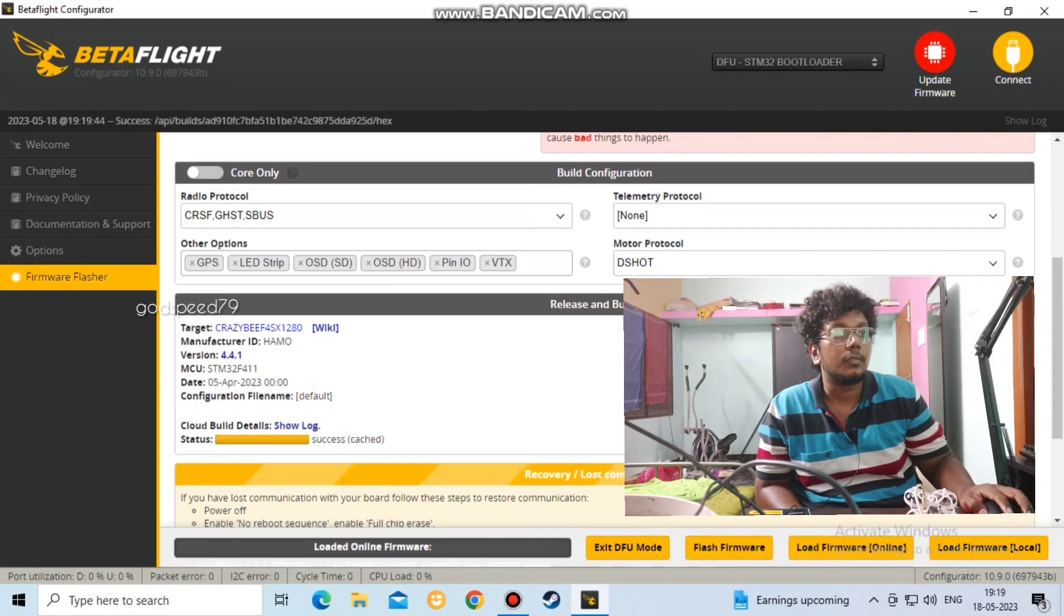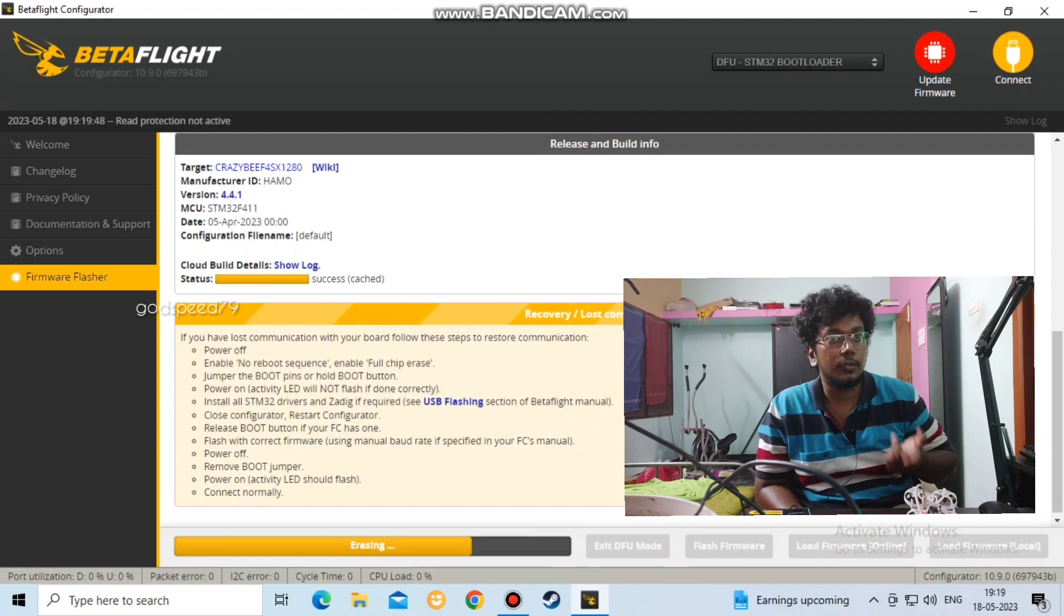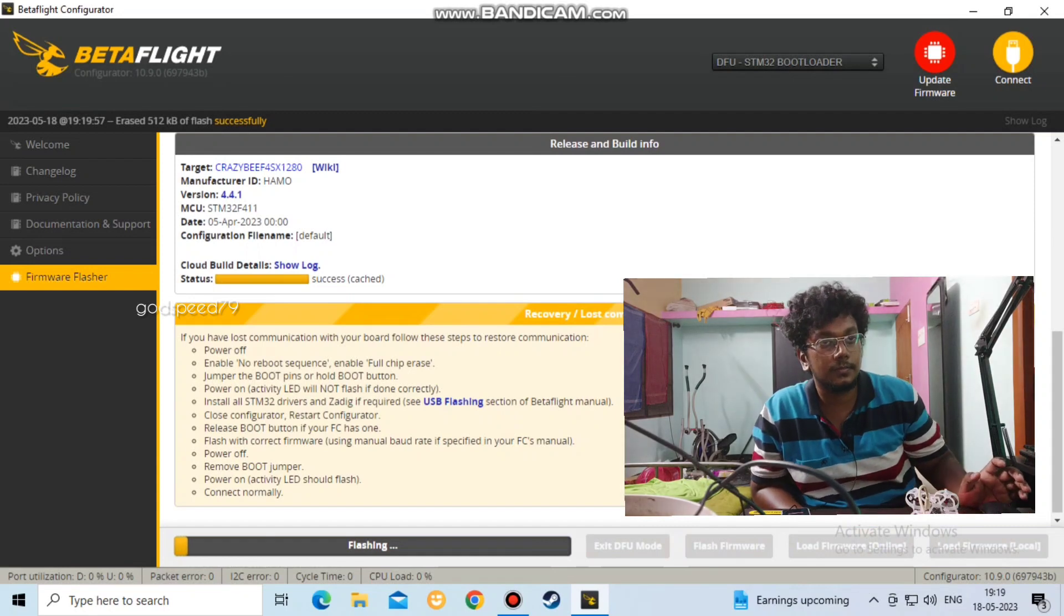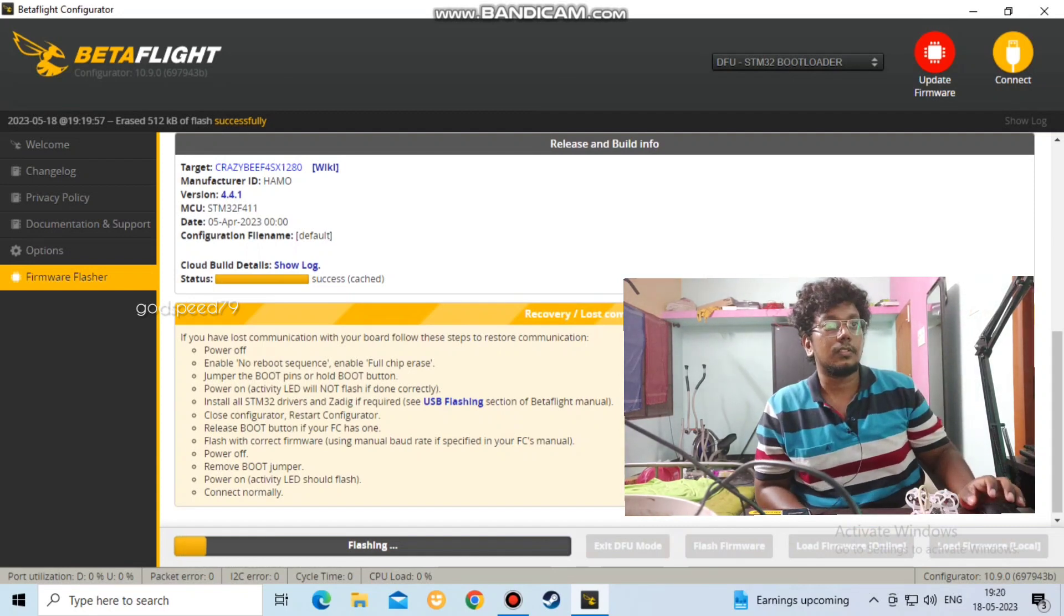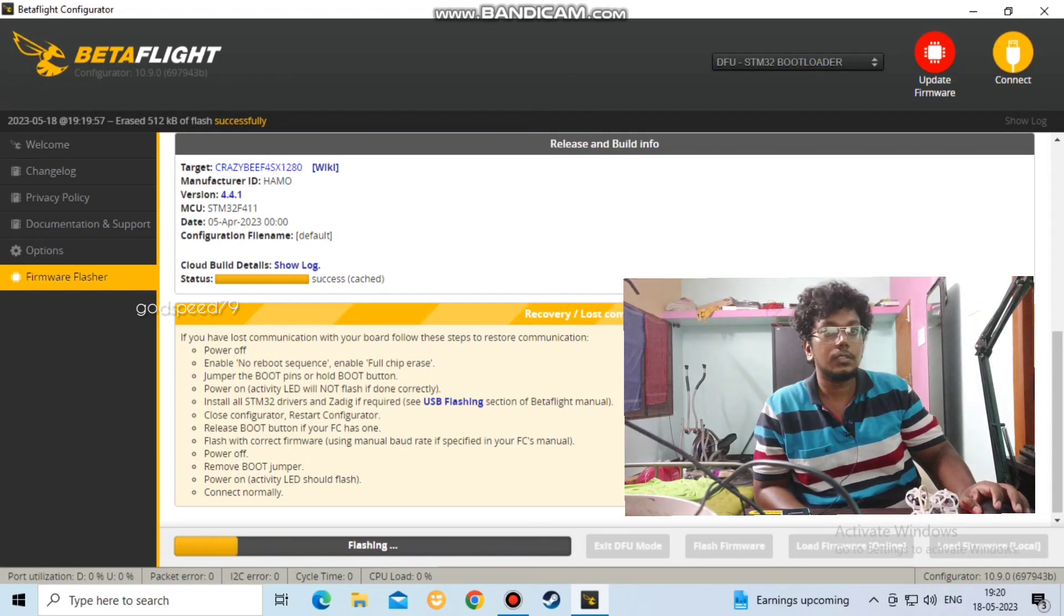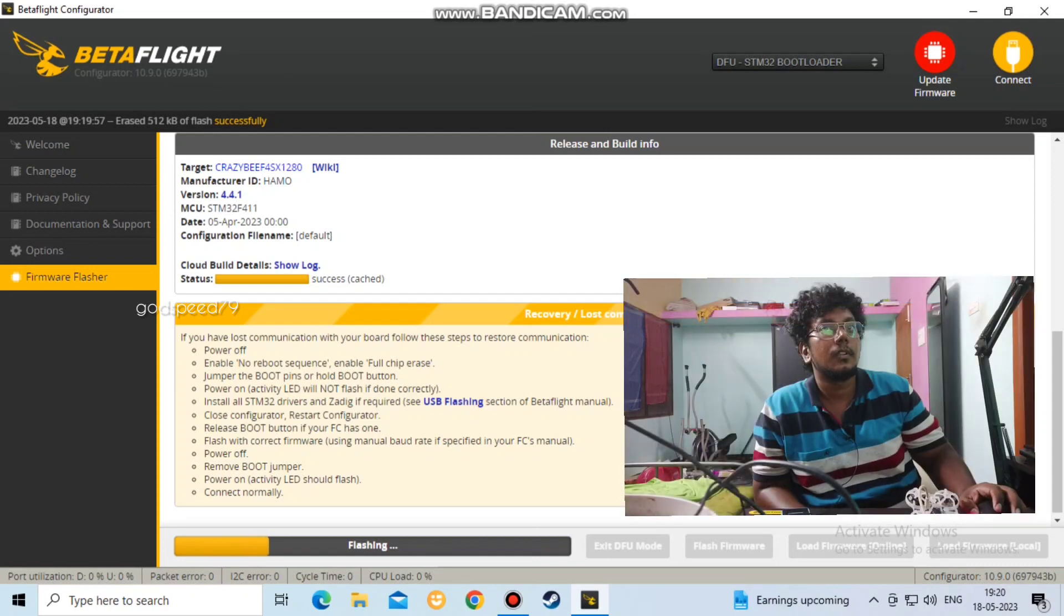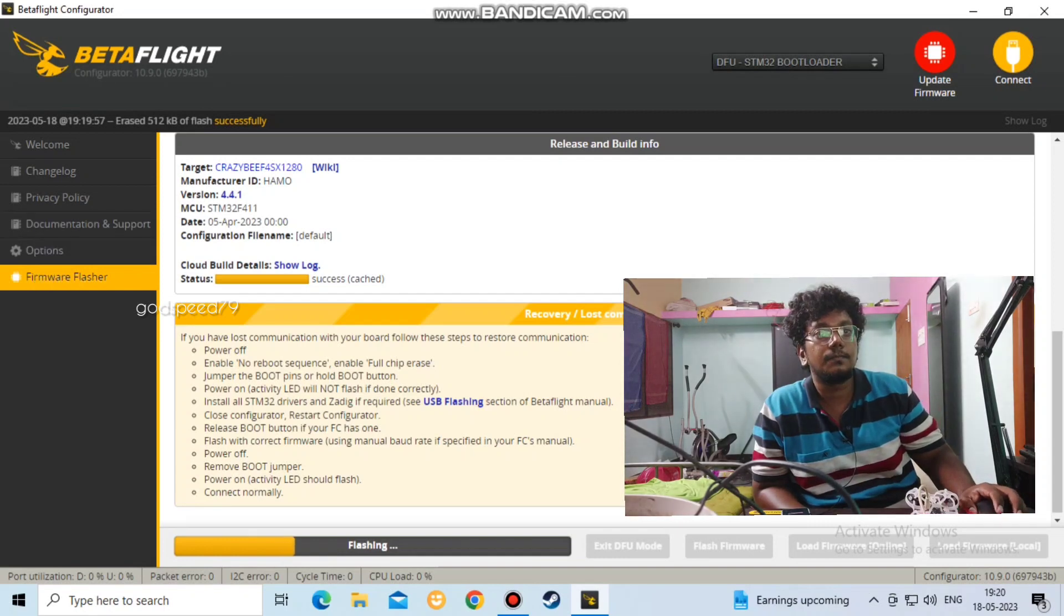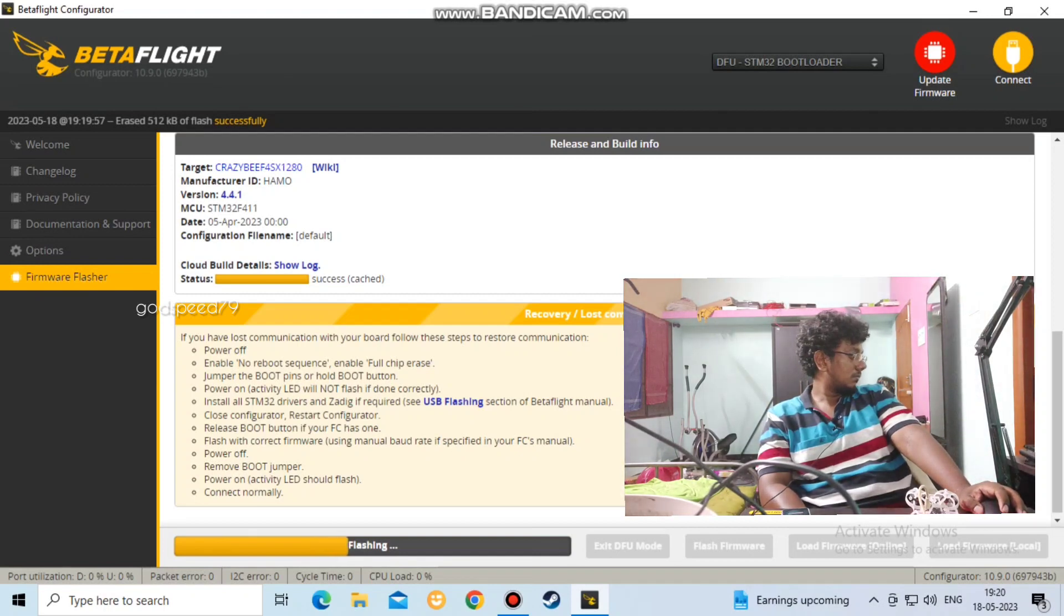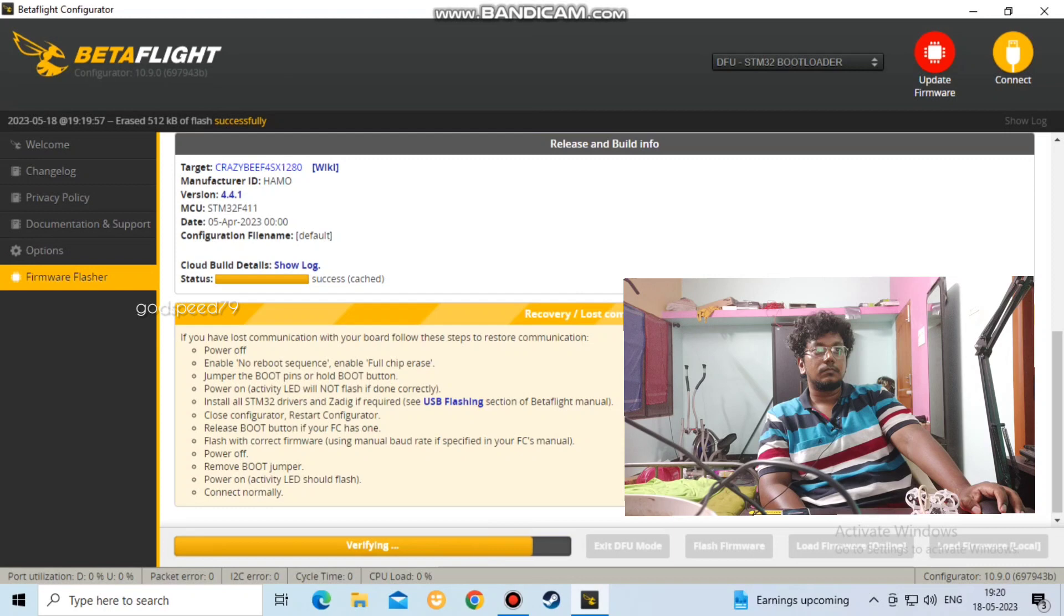Now we have flash firmware. Now we have a firmware ready. We are going to install it. This is going to take a while. We are going to flash the firmware.